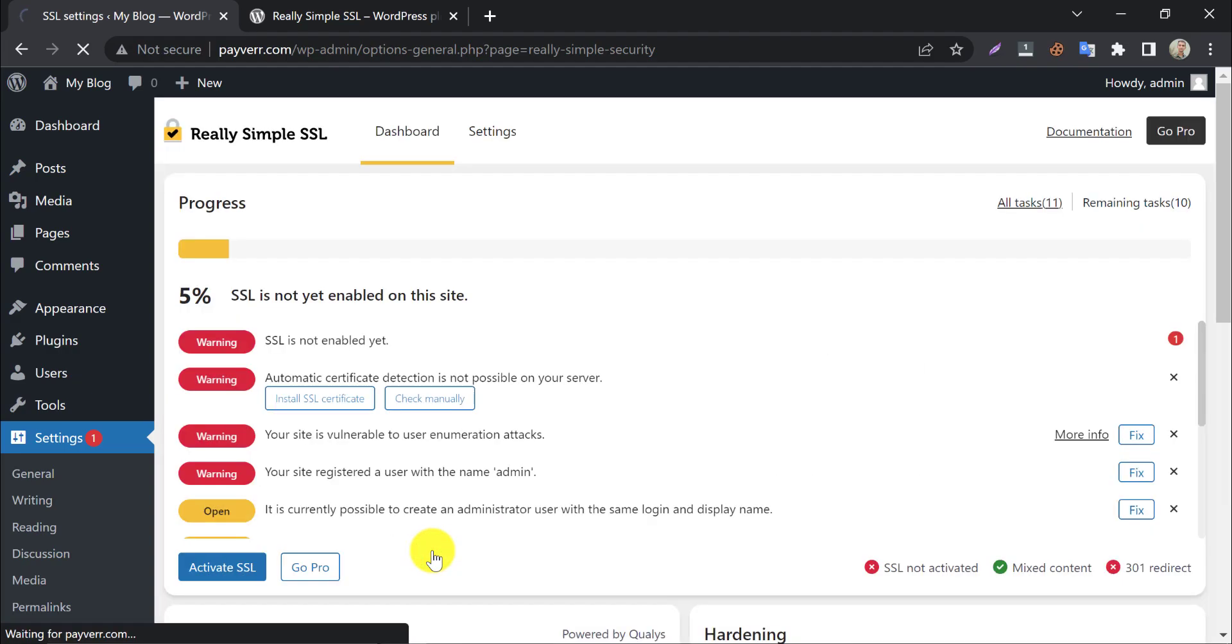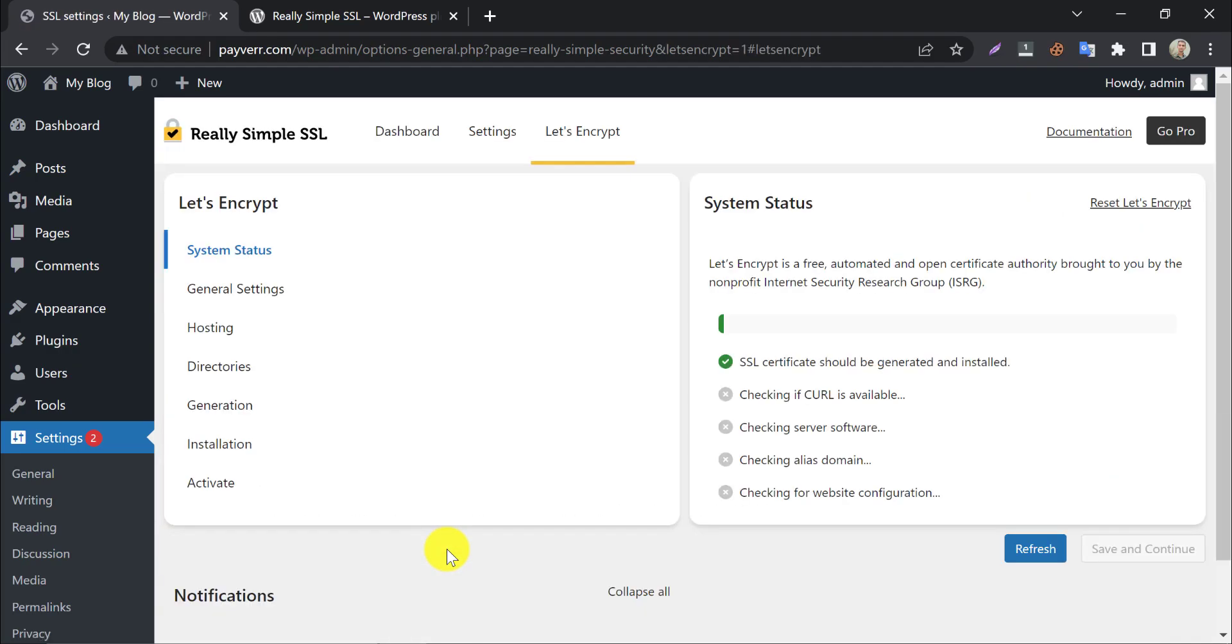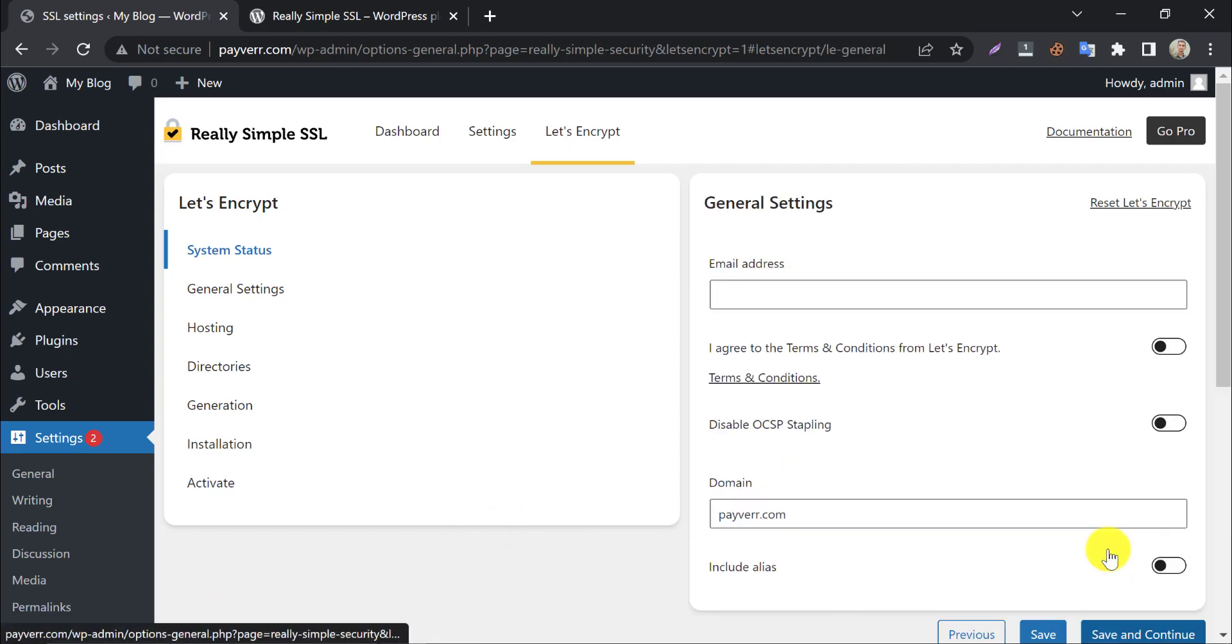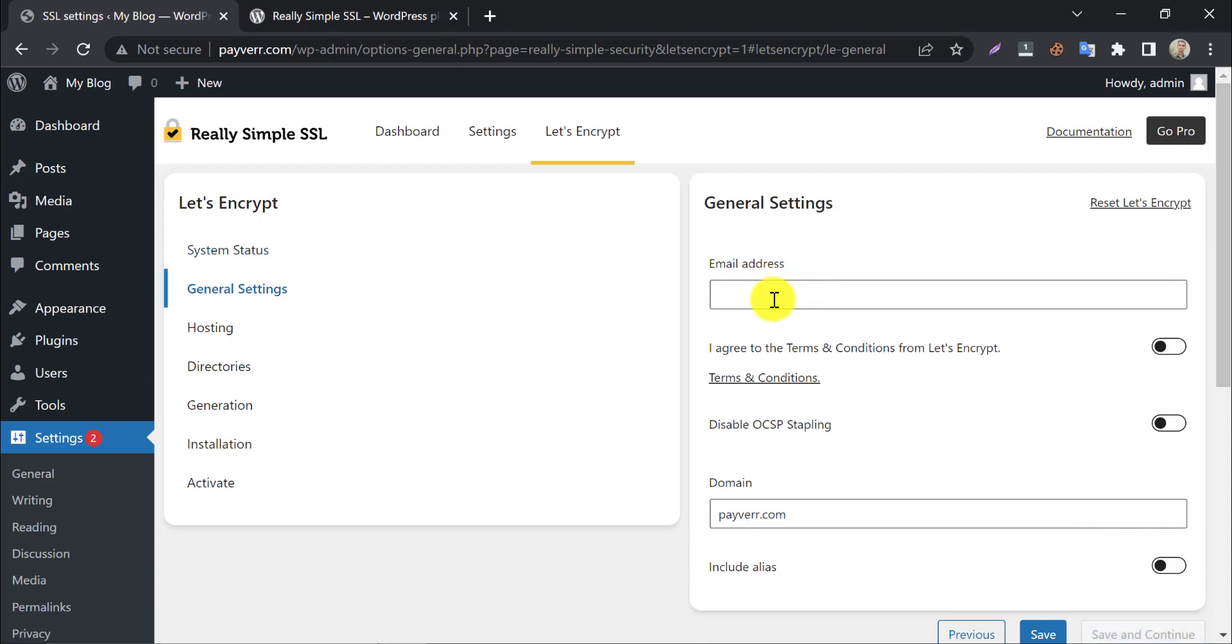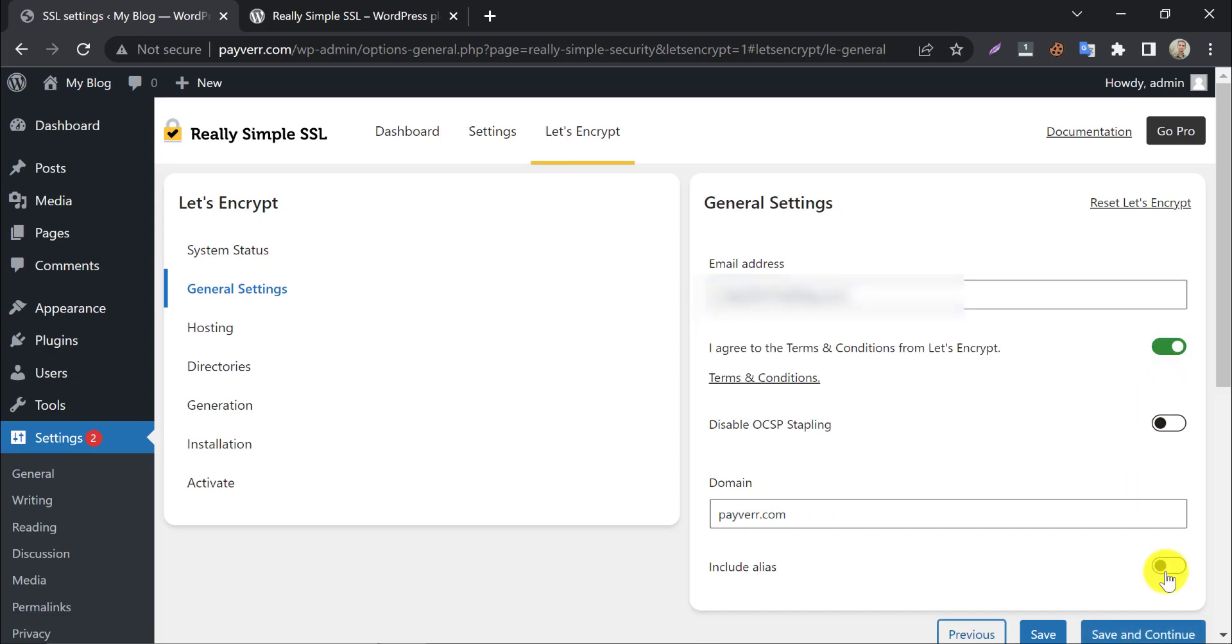Click on install SSL. It will check your system status. Save and continue. Paste your mail here. Enable agree terms and conditions.